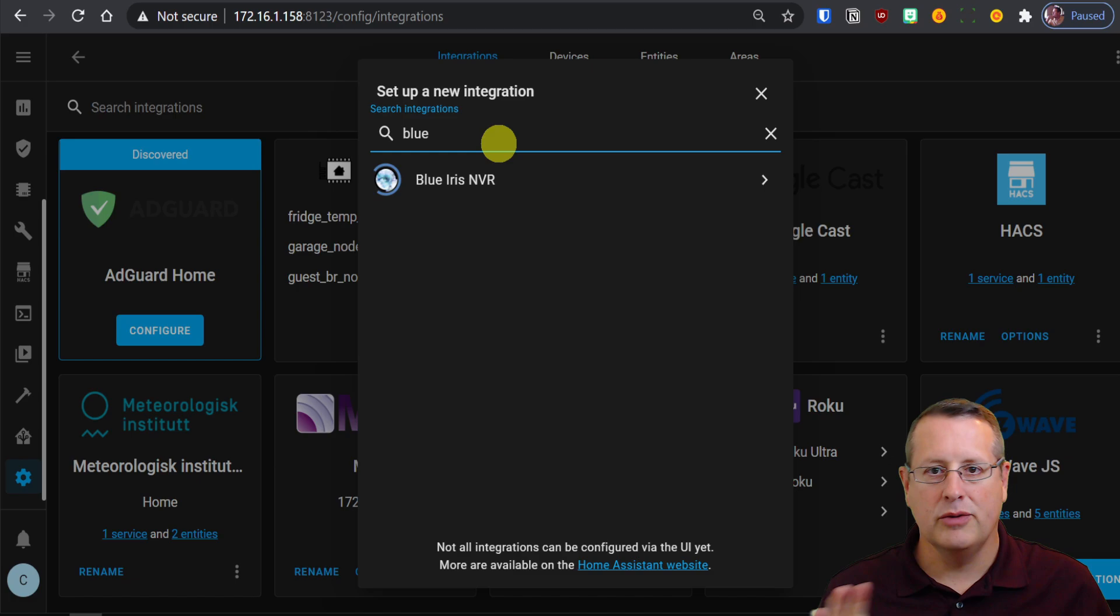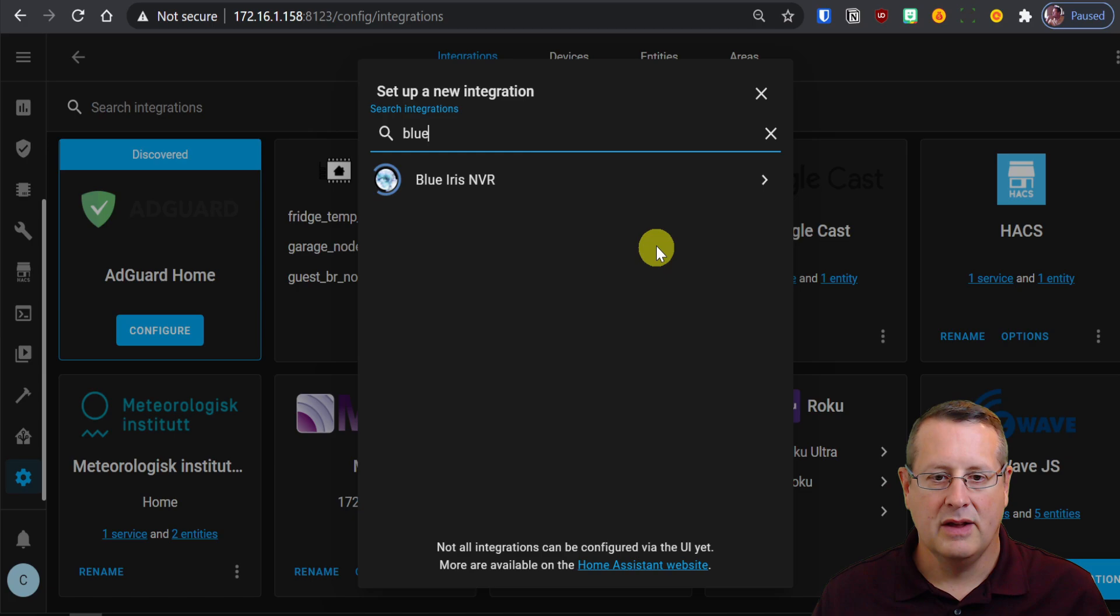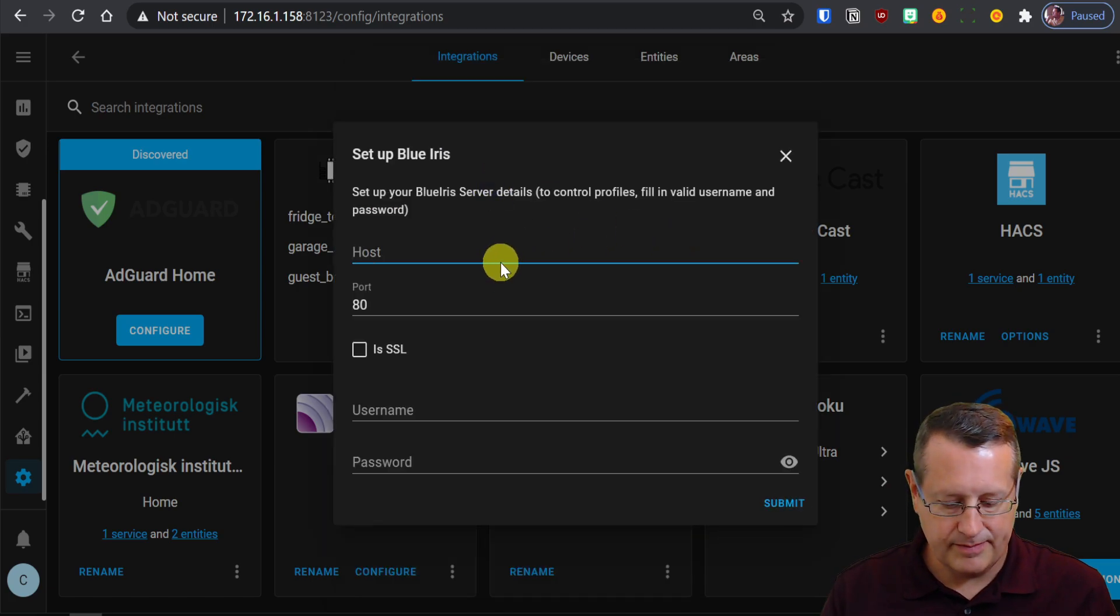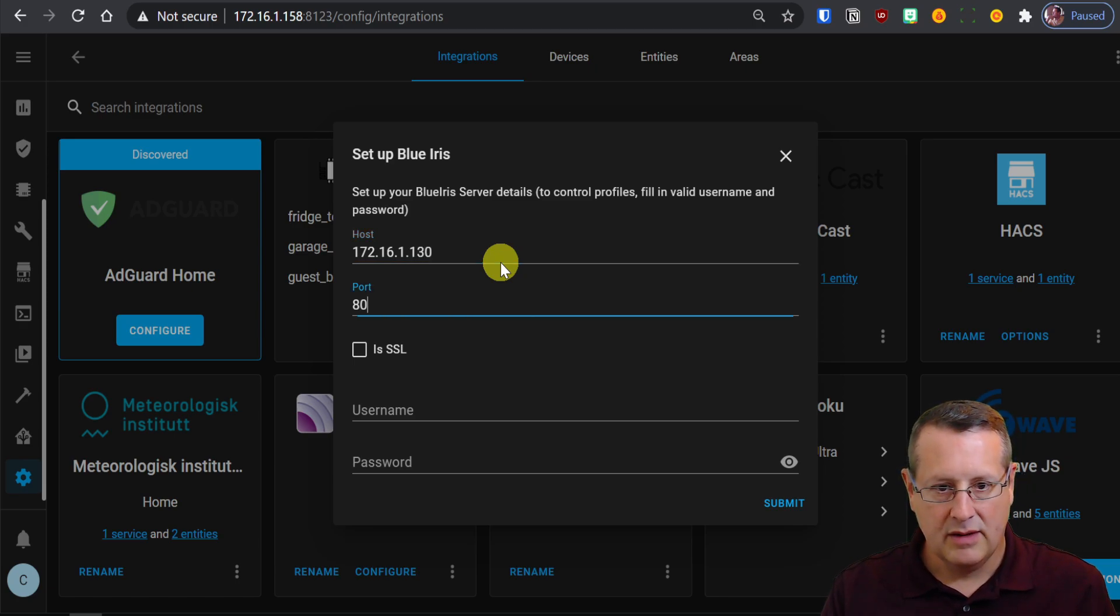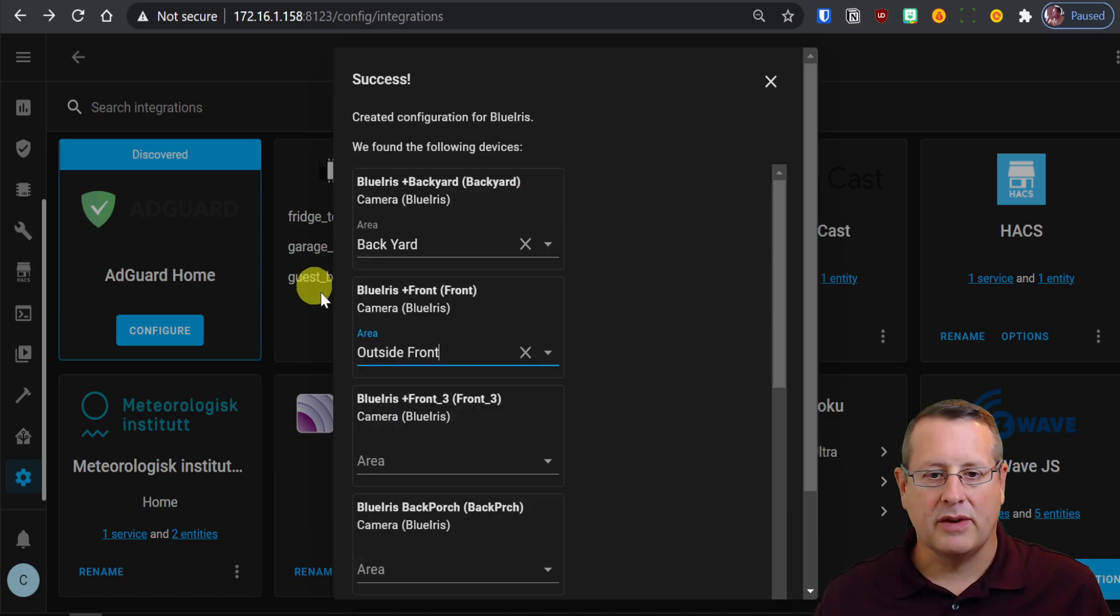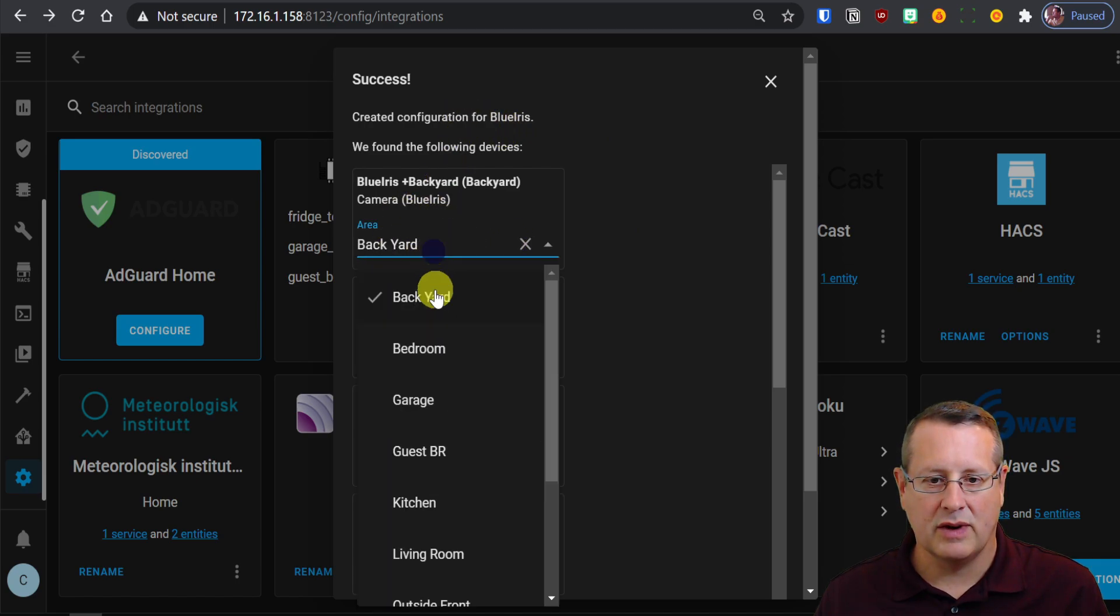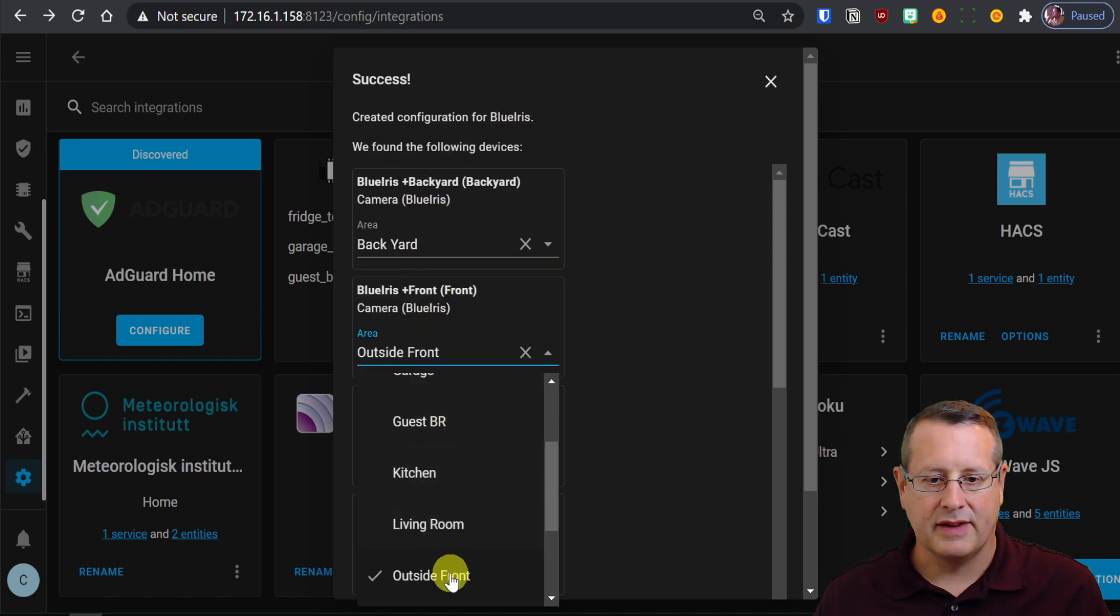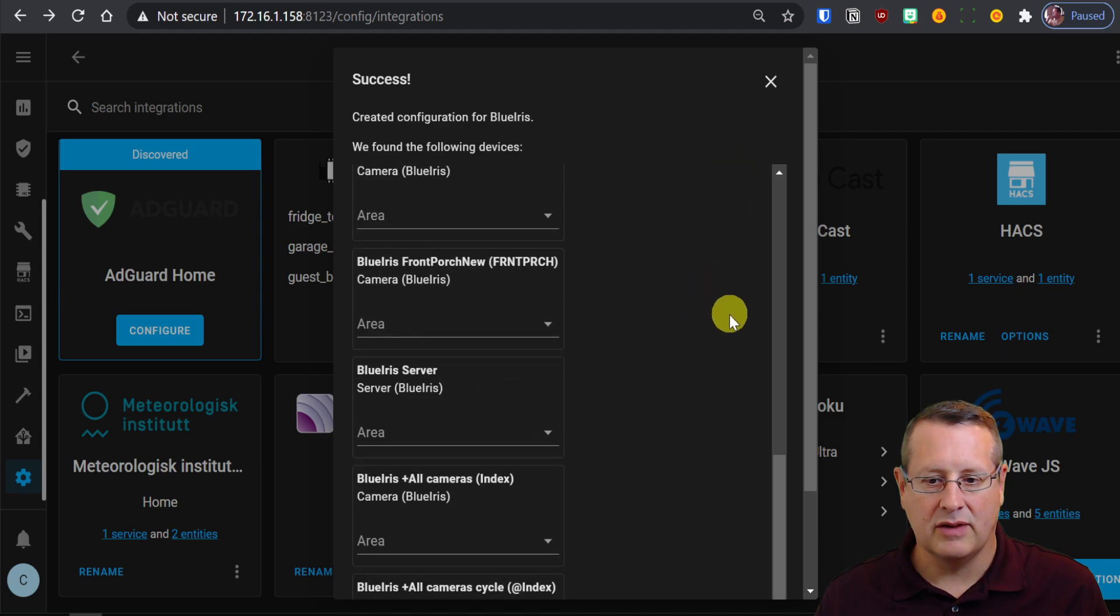So let's click on BlueIris NVR. We're going to need to configure it. I'm going to put in my host, which is on my local network. Port number is 81. And I'm going to add my username and password and then submit. So it's found all of my cameras and devices in Home Assistant. And I can set the name, the location for each one of these if I want to. I'll just set a few of these and then we'll just continue on.